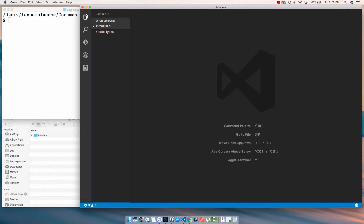Now that you have Visual Studio Code downloaded, we're ready to configure it so that we can have a nice, smooth, and easy development experience.